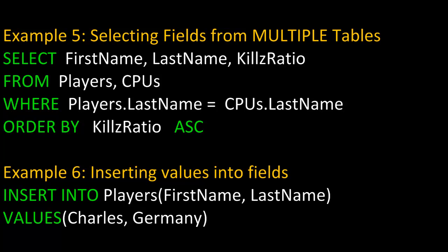WHERE from the first table, Players, the LastName field is the same as the second table's LastName field. Using the dot operator, we say the table name and then the field name. And then we're going to order by KillRatio, and this time we're going to put it in ascending order.